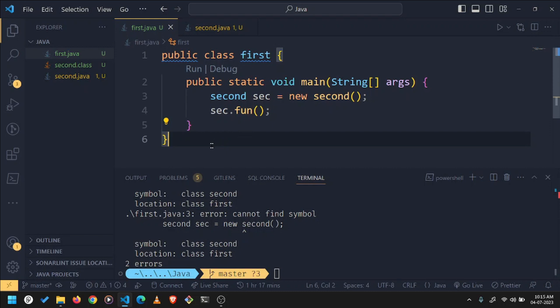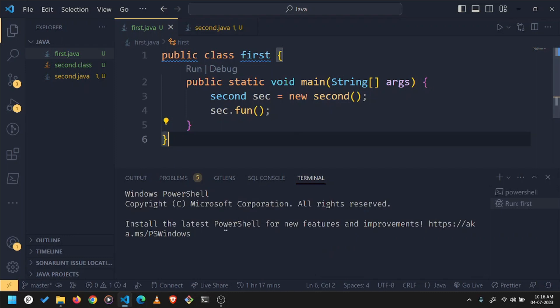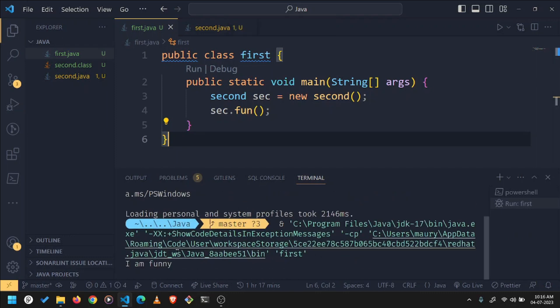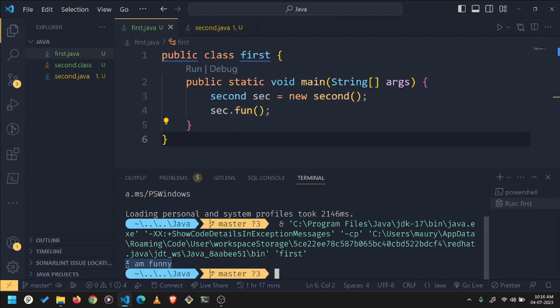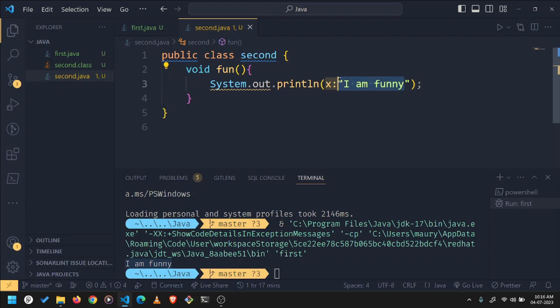If you click on this run button, you will be able to get your output. So you can see I got my output as I am funny in my terminal. So there is second.java, as you can see there's a method called void fun and it is printing I am funny.